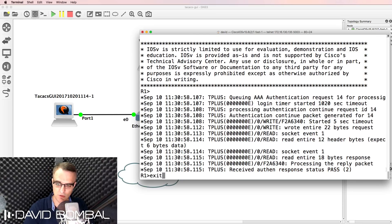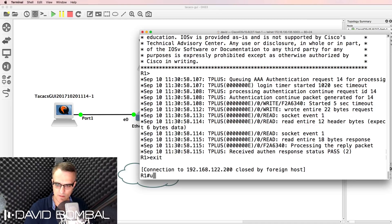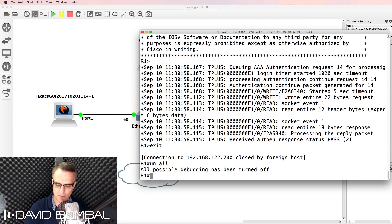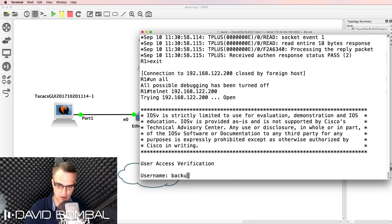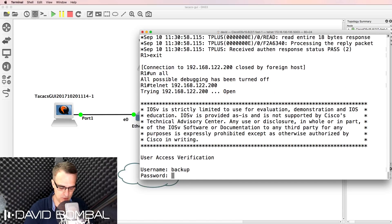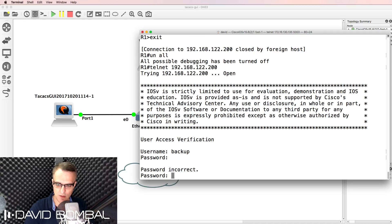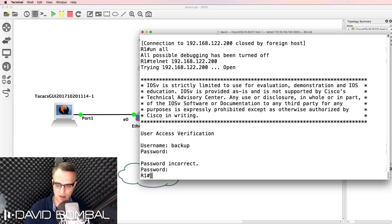I was able to log in to the router using the username on the TACACS server. I'll turn off debugging and telnet to myself again, this time trying to log in with the backup username and password. Notice that fails because the TACACS server is available — the backup can only be used if the TACACS server is not available.